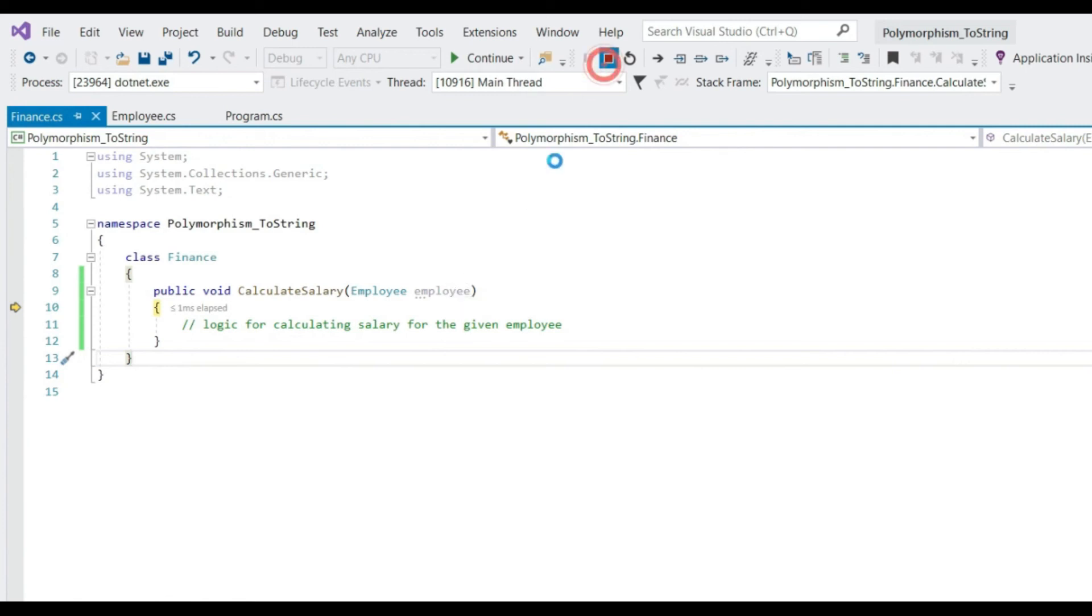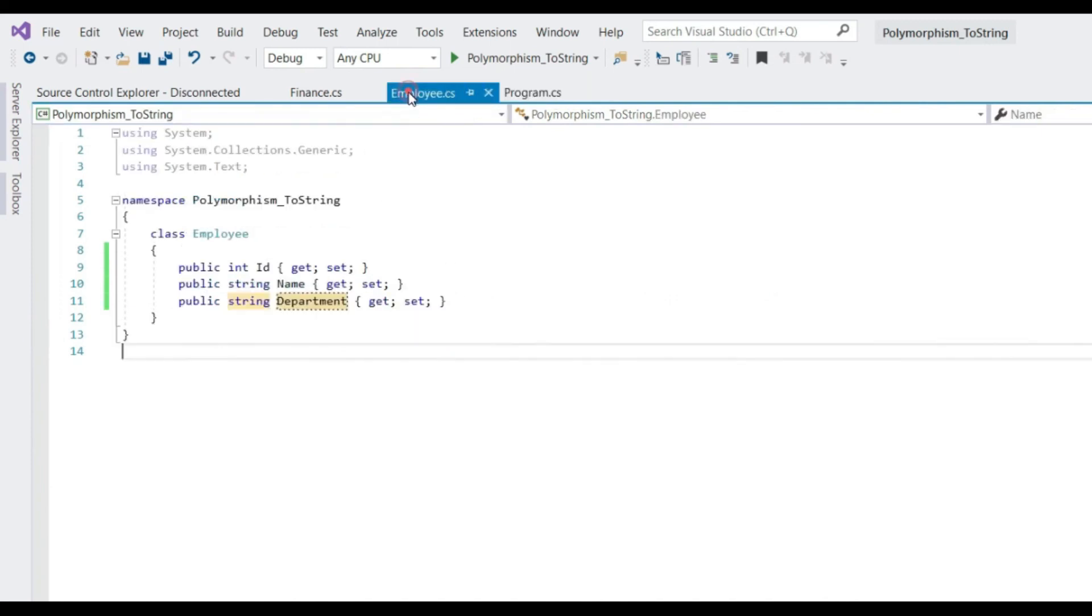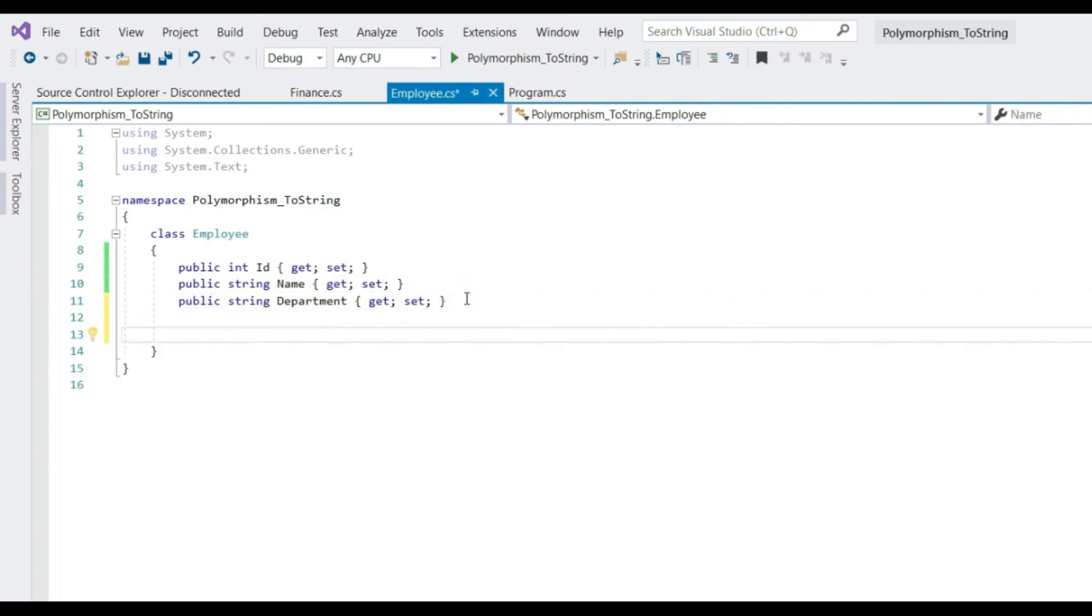Let's stop this. I hope you remember, toString is a virtual method in object class which is inherited by every class in .NET. Hence we can always override and provide our own specialized implementation. So employee class can write its own version of toString method. So let's go ahead and override toString in employee class and see how it helps.